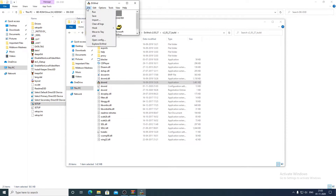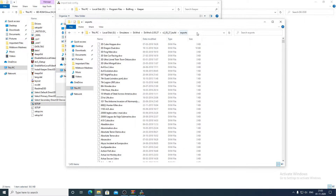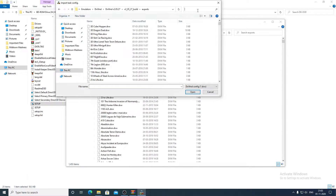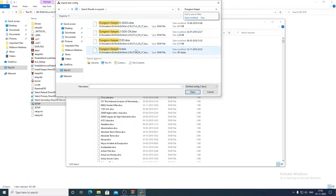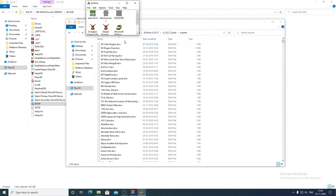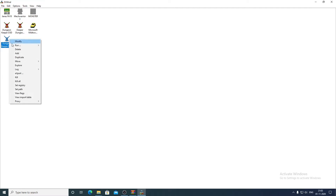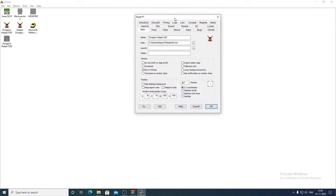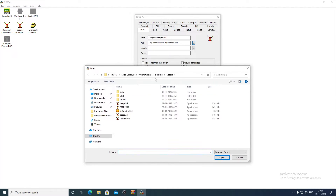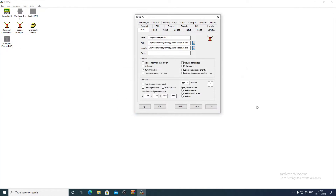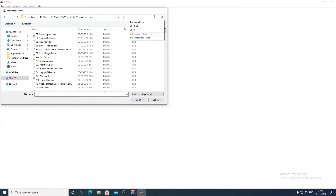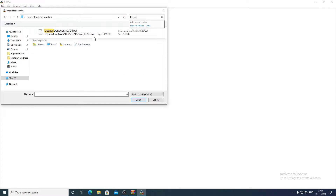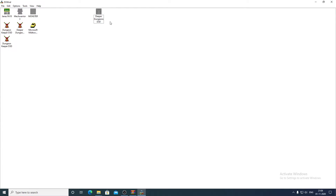Go to File, then Import, then go to the exports folder. Search for 'dungeon keeper' — you will find 'Dungeon Keeper D3D'. Select that option. Then click Modify and change the game path. We are doing this for Dungeon Keeper D3D, so select keep_d3d.exe. Then click Import again, go to exports, search for 'deeper' — you will get the Deeper Dungeons D3D file.